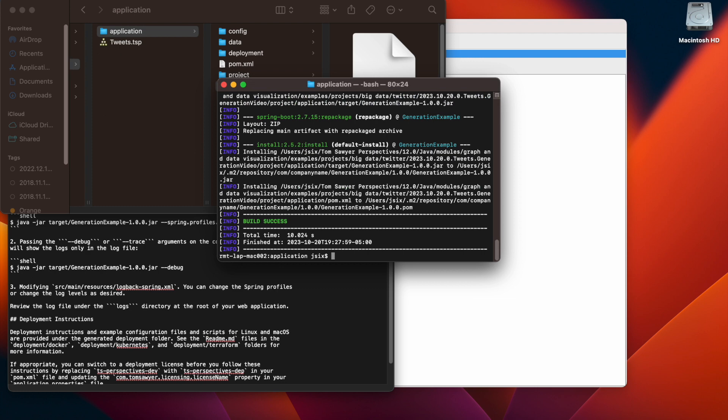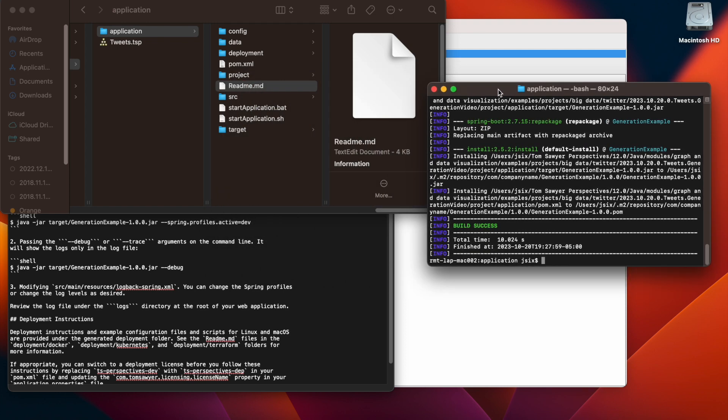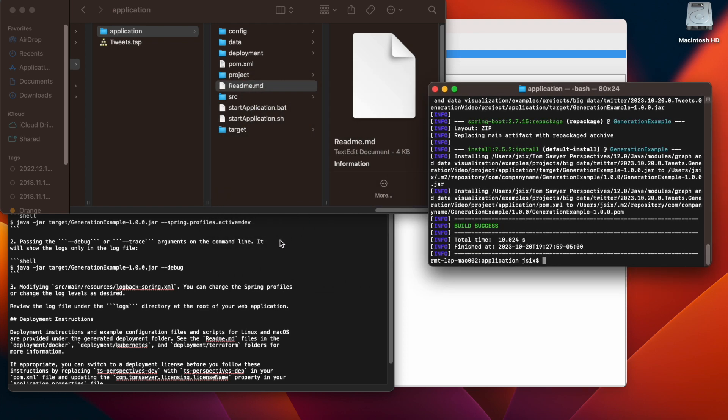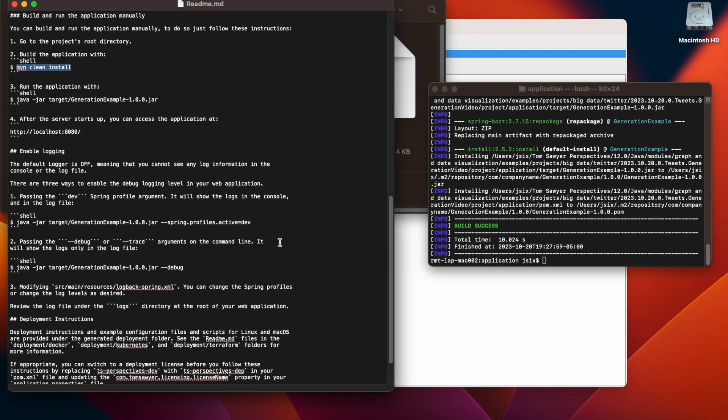And the build has completed successfully. We're going to go back to our readme file.